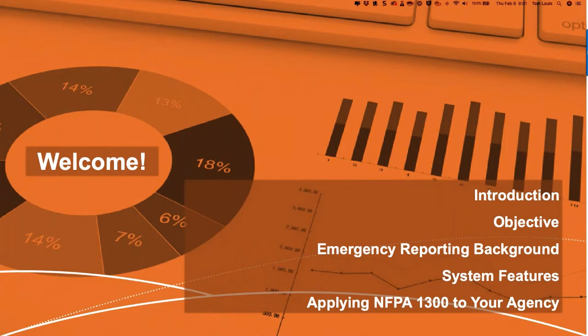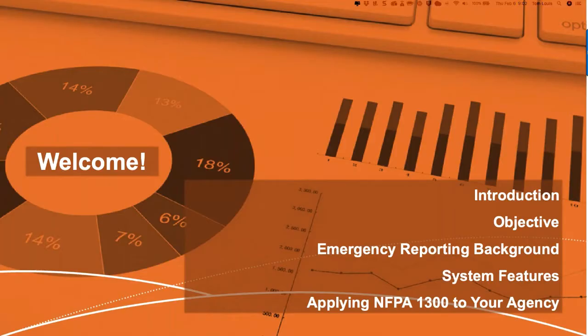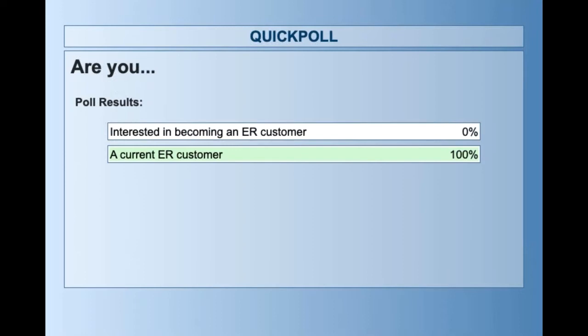I'm going to launch a poll here real quick. First of all, are those of you participating today a current ER customer, or are you interested in becoming an Emergency Reporting customer? Closing the poll in three, two, one. Looks like today we have all customers, so I'm going to cut to the chase and hit these next couple slides real fast because you already know this.